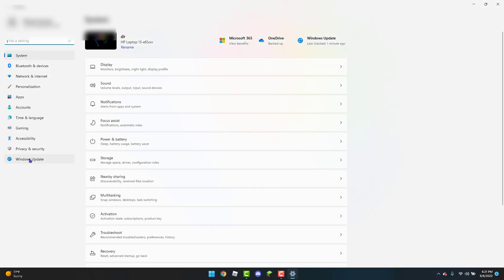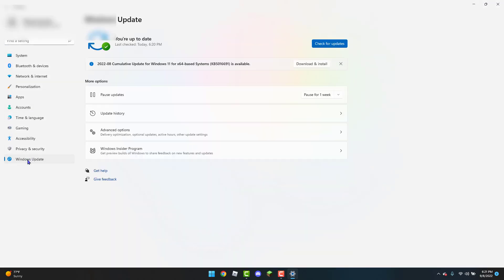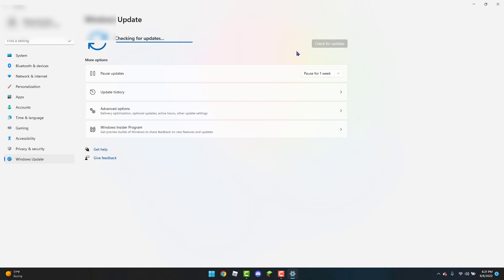You're going to head over to Windows Update and click on the check for updates button. If you have any updates, just quickly install them.